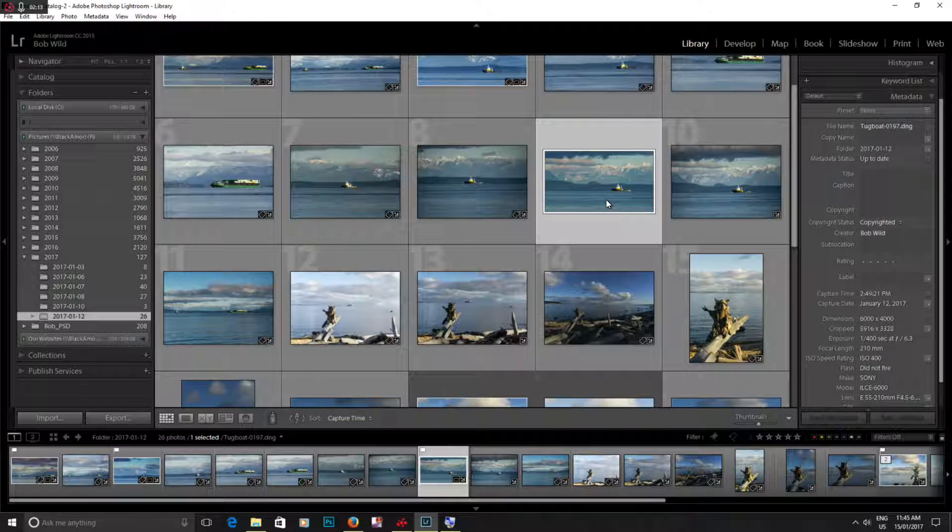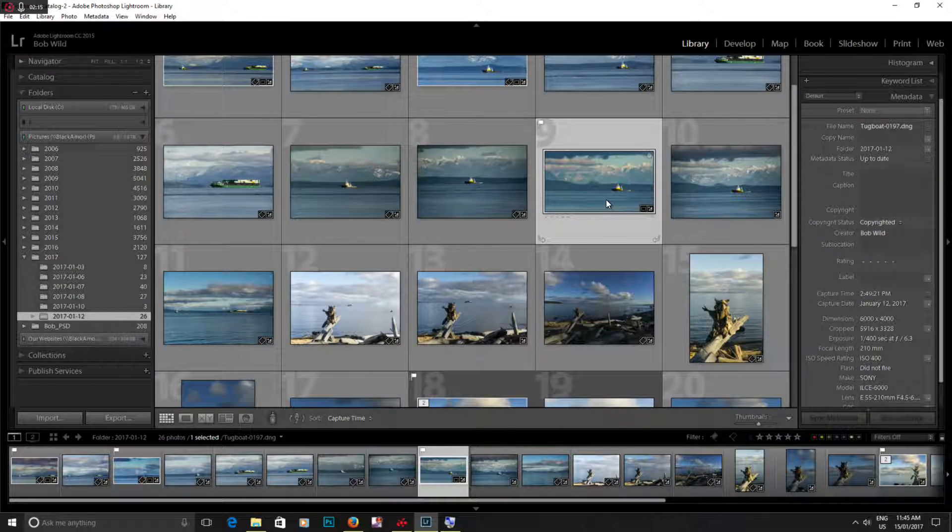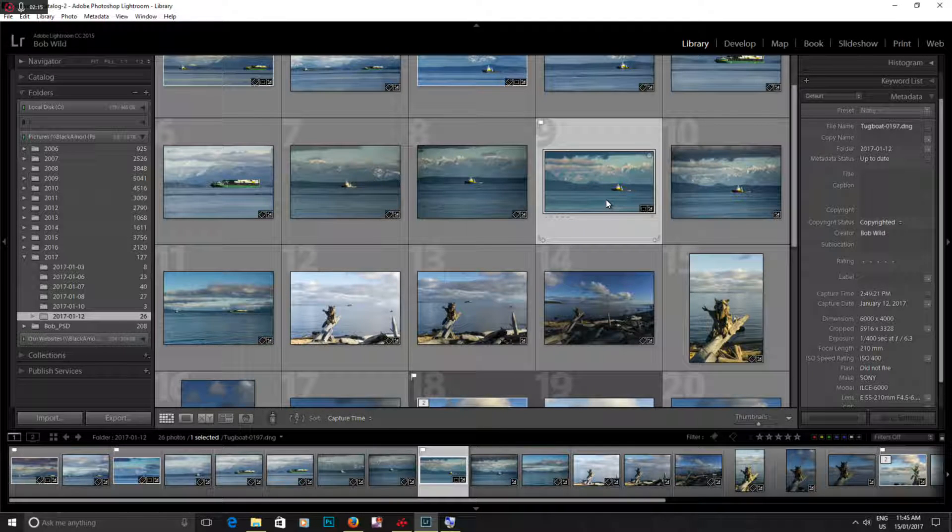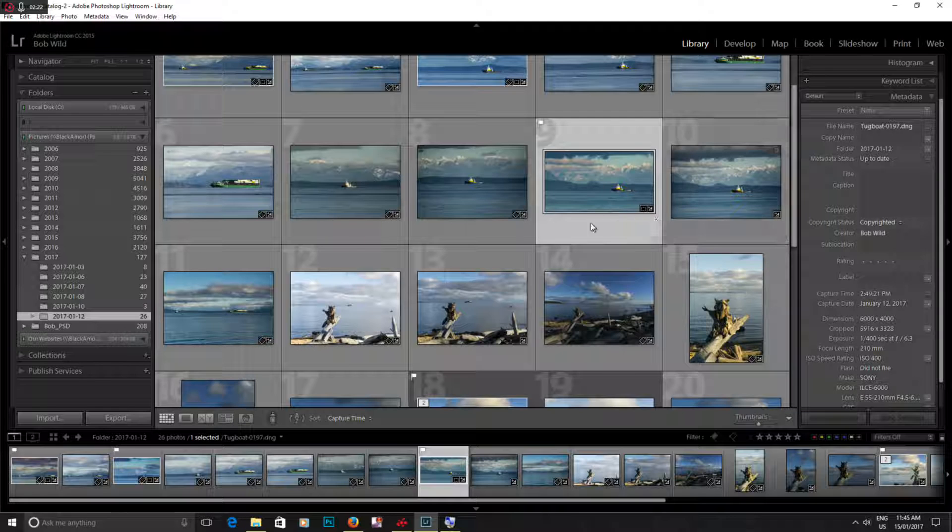So if you fail to change your date and time on your camera, you can correct it in Lightroom.